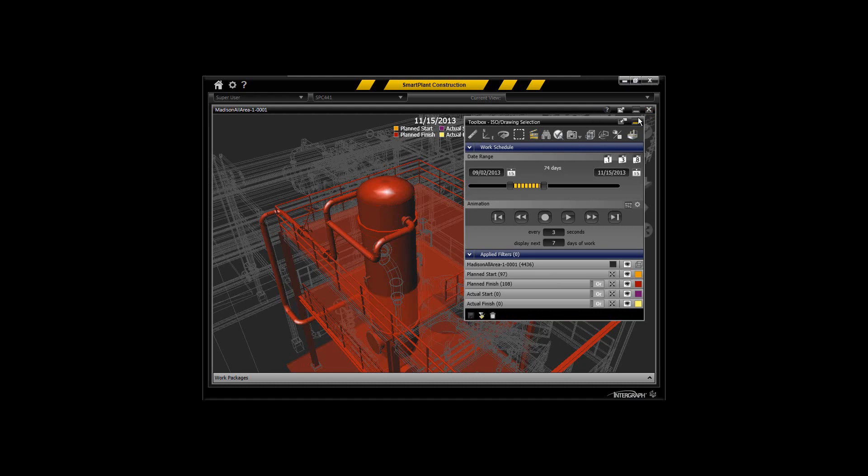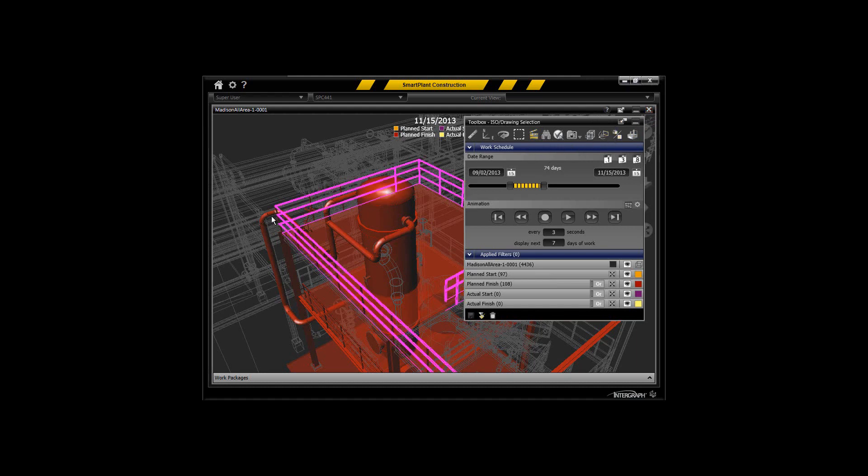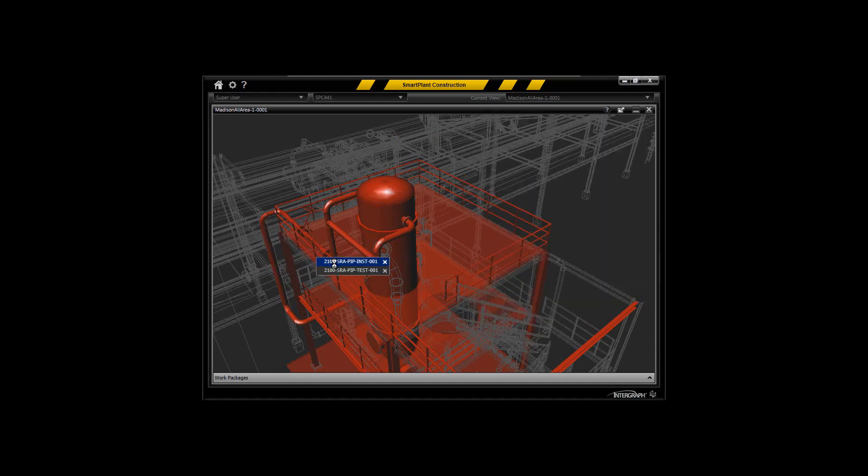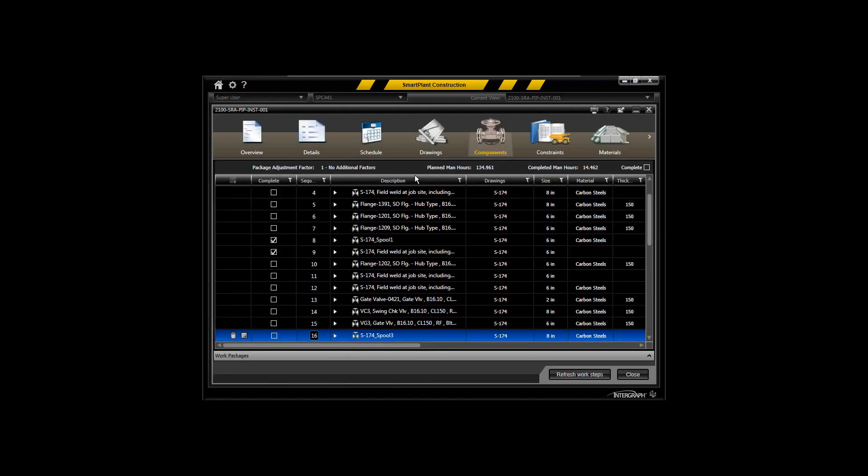In addition to that, you can also sequence within the work packages themselves—the components. I'm going to access this particular work package and show you how you can sequence the components and control the path of those components within SmartPlant Review.